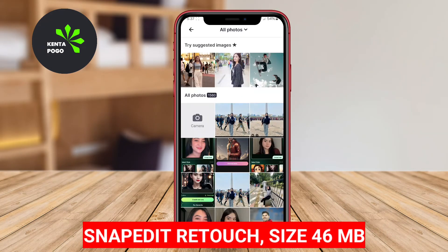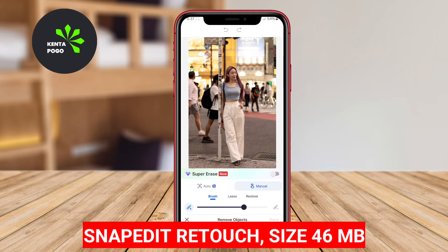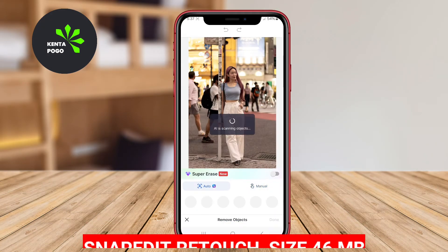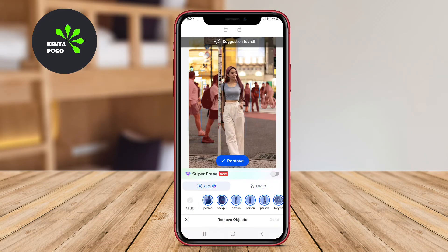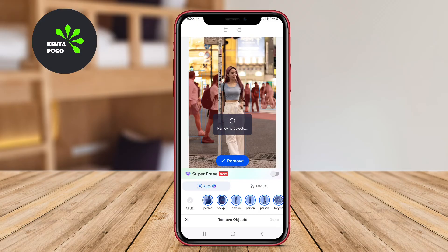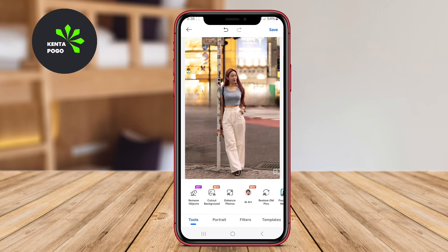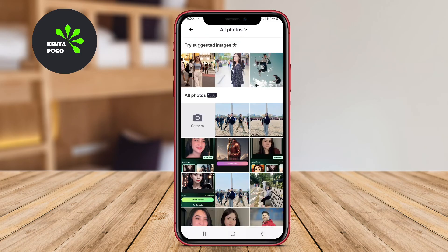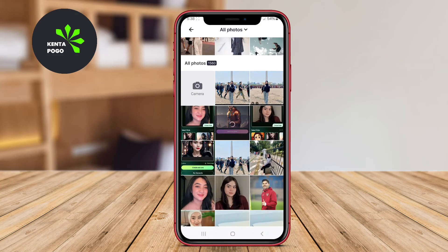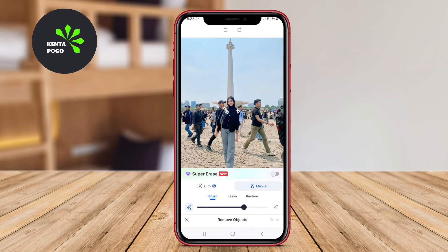Snap Edit Retouch is an innovative app that specializes in enhancing photos by removing distracting elements. Utilizing AI-driven technology, users can easily select areas they wish to erase, and the app intelligently reconstructs the background for a seamless finish.